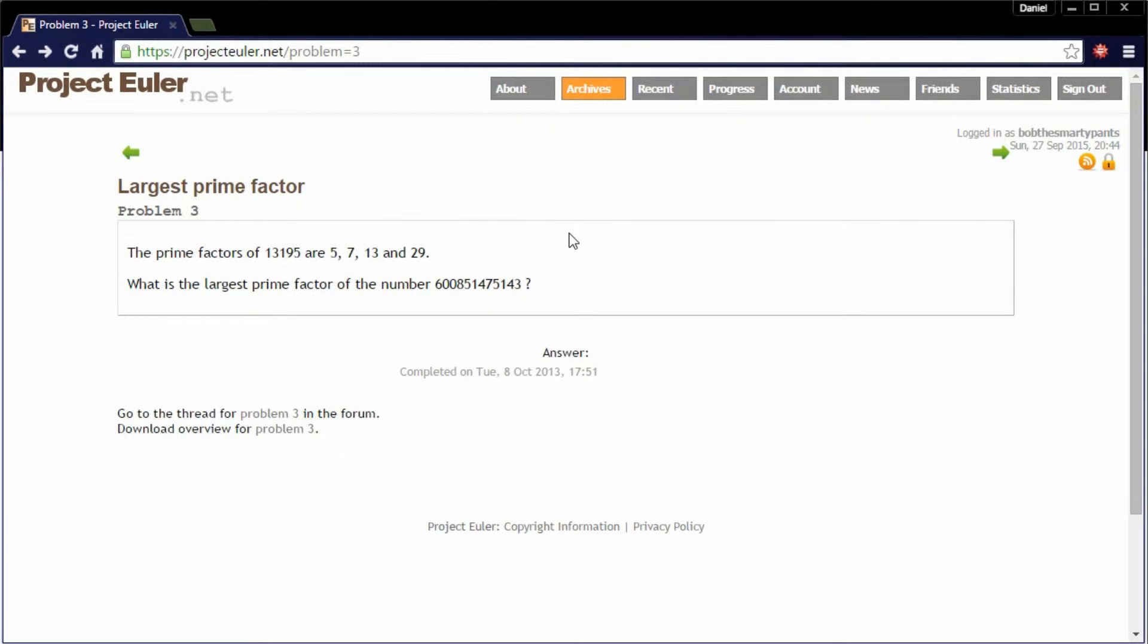Hi guys, it's Daniel here, and today we're going to do a Project Euler problem. Problem number three, largest prime factor. And today we're going to do it with Java.